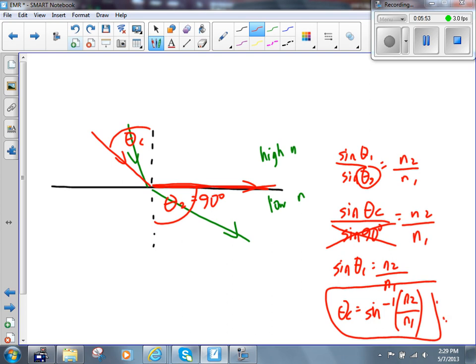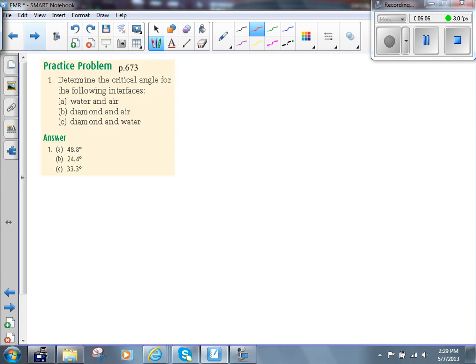This equation is not on your data sheet — it's a specialized form of Snell's law, which is on your data sheet. You had a couple of questions to work on yesterday. Question 1, A, B, and C on page 673. Notice the critical angle between water and air was 48.8 degrees, while between air and diamond it's 24.4 degrees. The critical angle for diamond relative to air is about half the value of water compared to air.